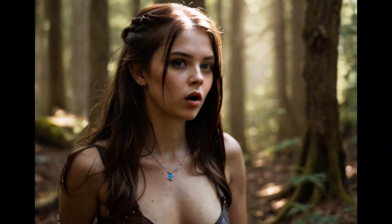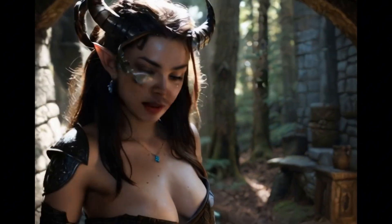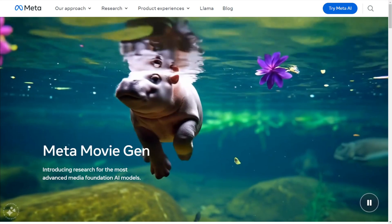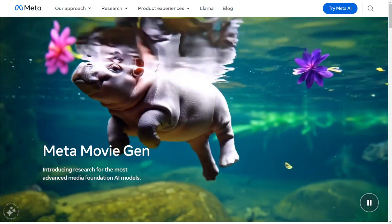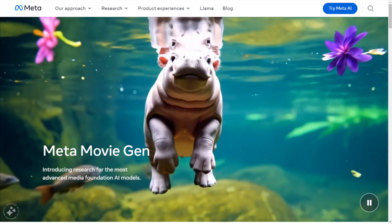Hello everyone, today I want to talk about AI video models and recent news happening on the internet. The first one we're going to discuss is Meta AI's MovieGen.